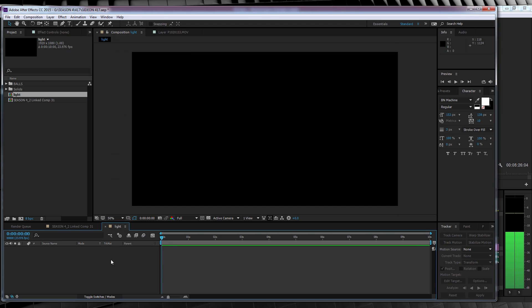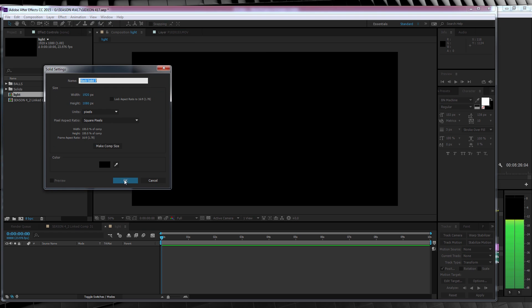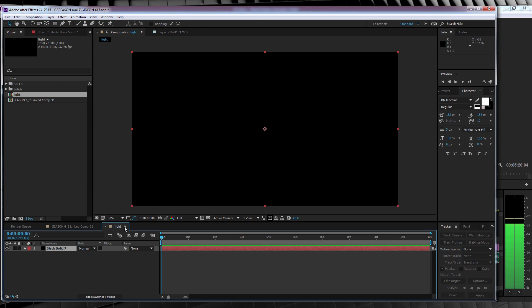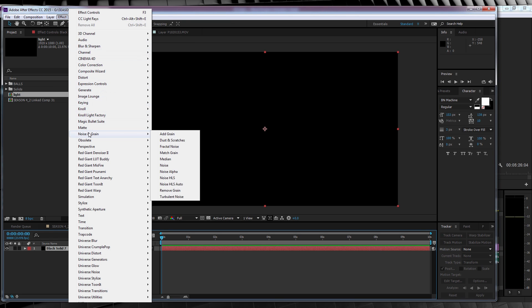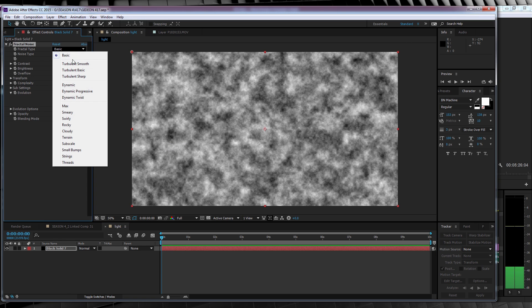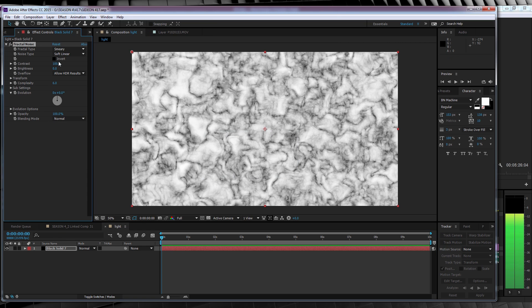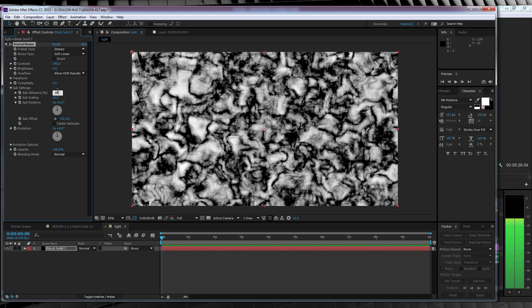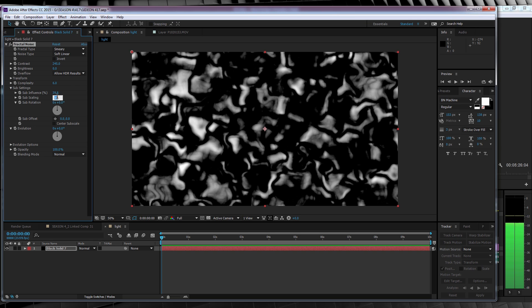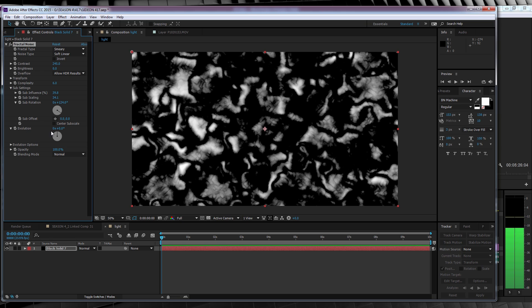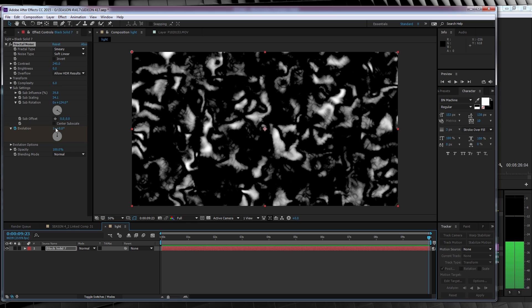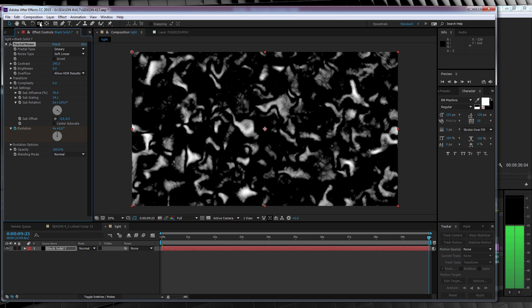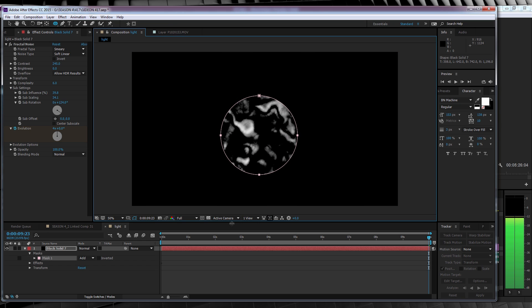The first thing we'll do is head up and add a new solid, and hit OK. From there, let's head to Effect, Noise and Grain, and add a Fractal Noise. Now, time to tweak. First off, let's change the Fractal Type to Smeary, the Noise Type to Soft Linear, smash that contrast all the way up to 245, collapse down the sub settings like so. We'll then set the Sub Influence to 39.8, and the Sub Scaling to 34.1. And just for good measure, I'm going to change the Sub Rotation to 124 degrees. We'll then finish it off in the settings by hitting the Stopwatch on Evolution, setting it to 1, hitting all the way to the end of the comp, and setting it to 4. And finally, let's grab the Ellipse tool up here, and draw a nice circle mask around our solid. And let's check out a preview.